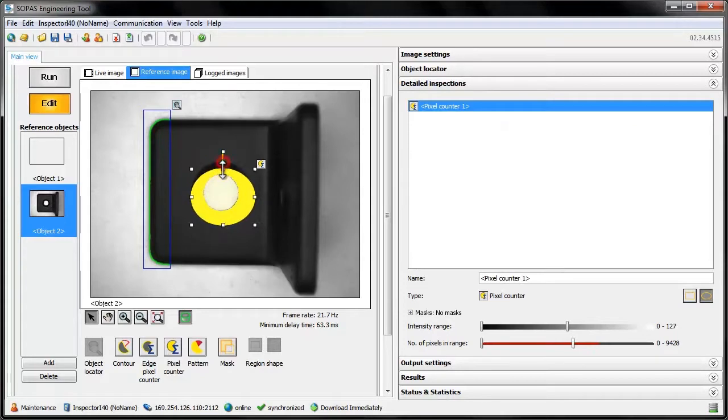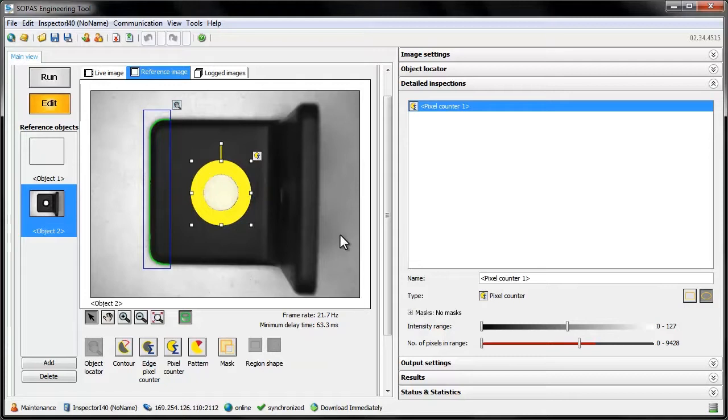It's usually a good idea to make the region as small as possible while still covering the area of interest, since the difference in percent between correct and incorrect samples will be bigger if we can avoid inspecting a lot of irrelevant space. Let's name our inspection as well.